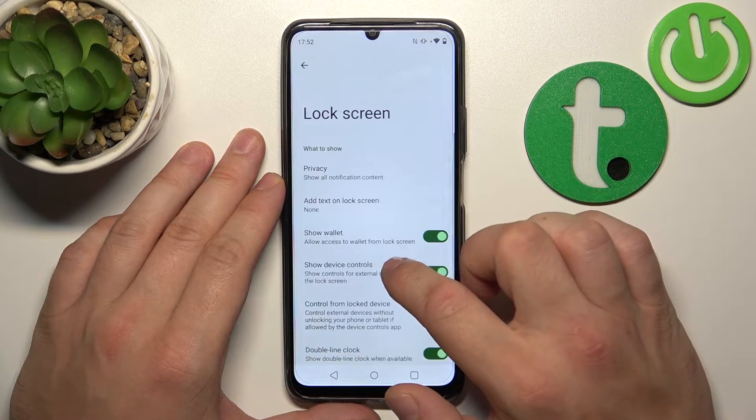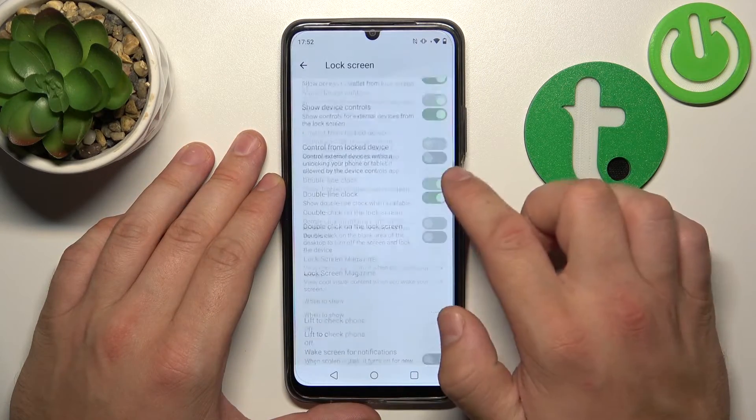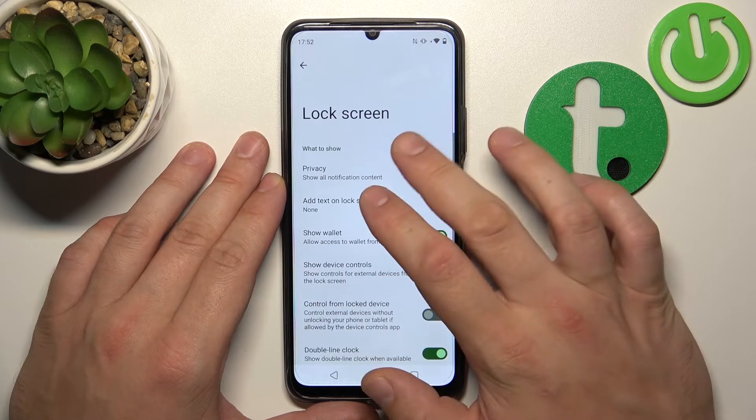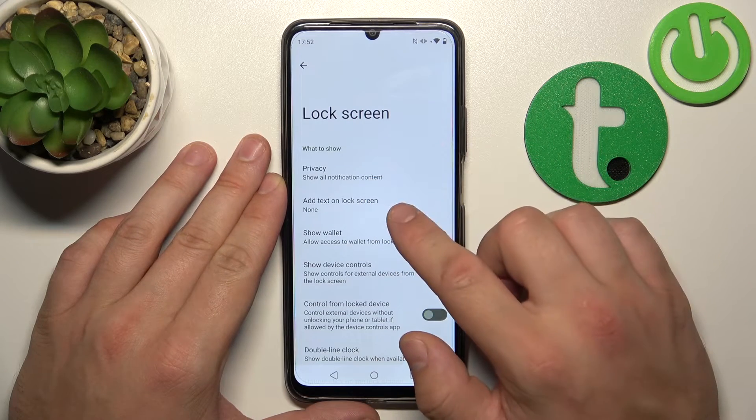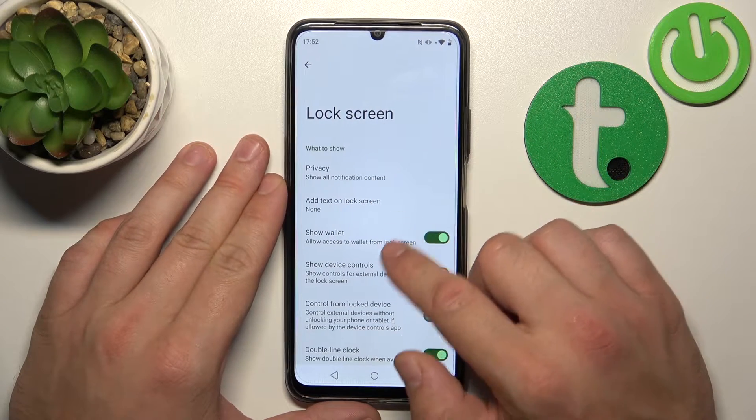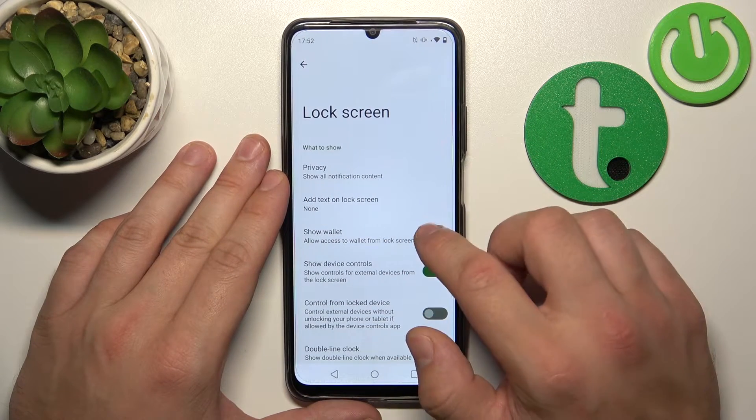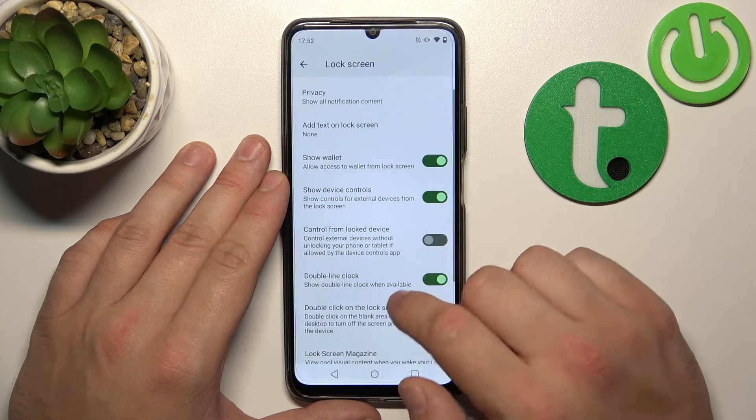Next, we can manage lock screen preferences, such as privacy on lock screen, add text on lock screen, show wallet, and show device controls.